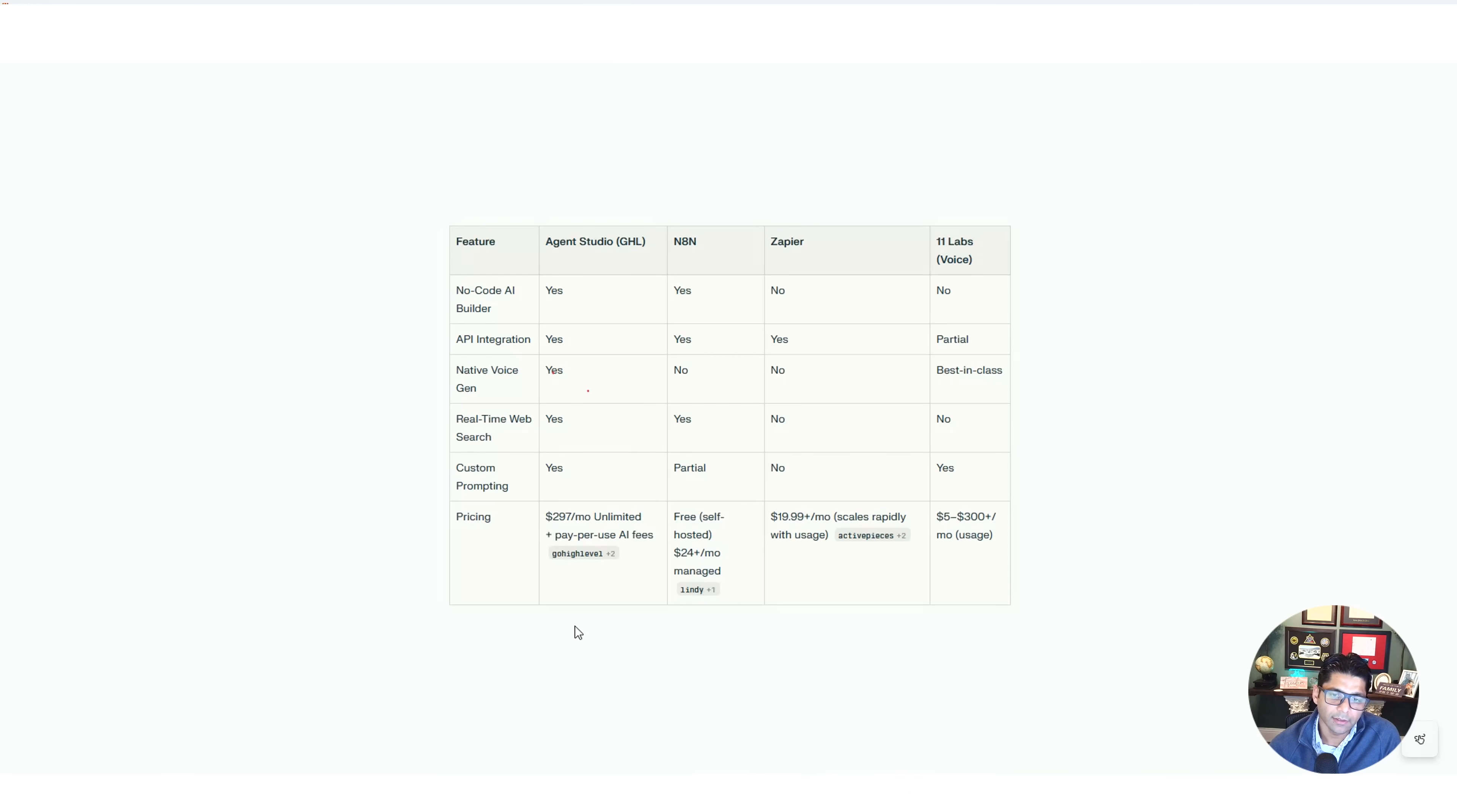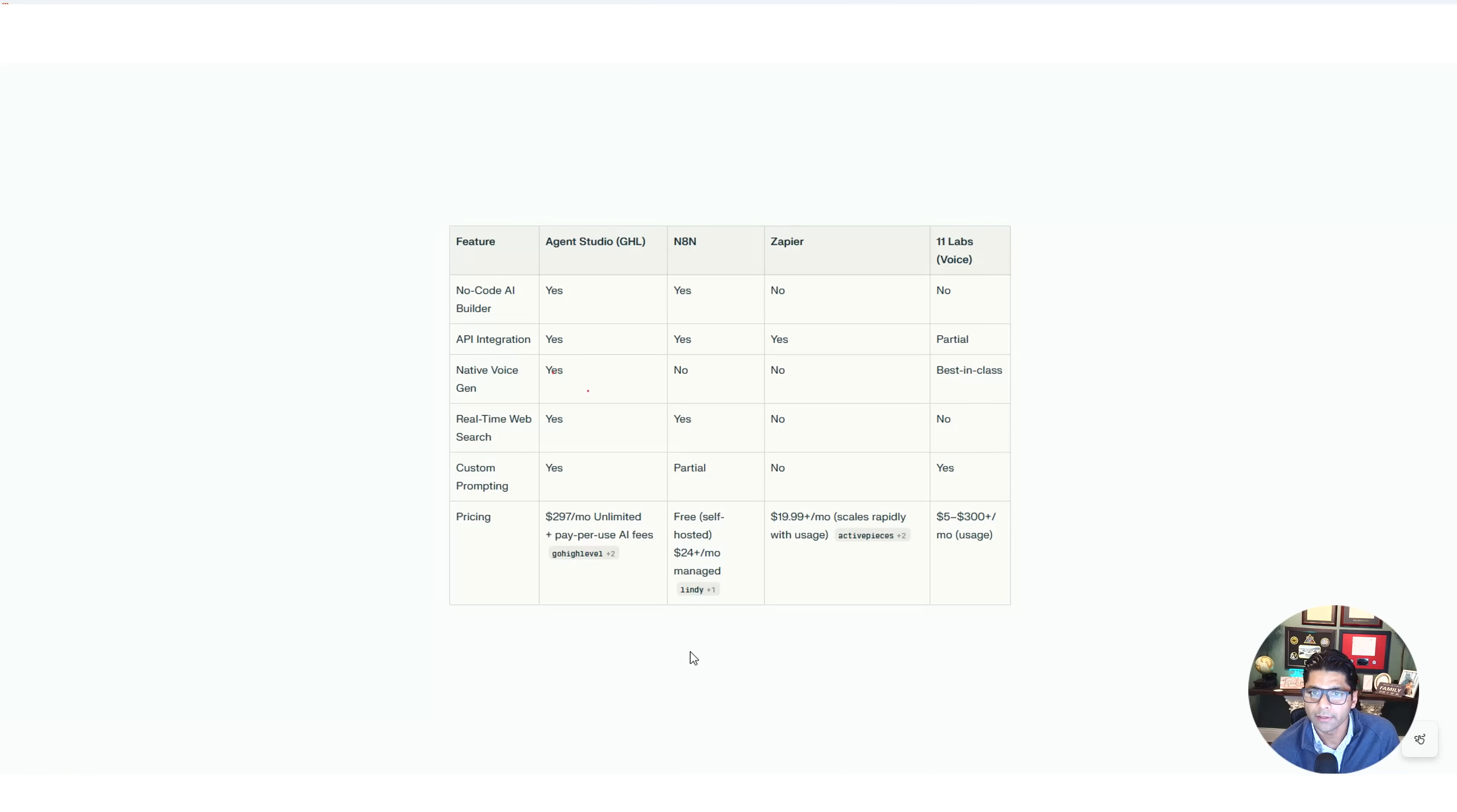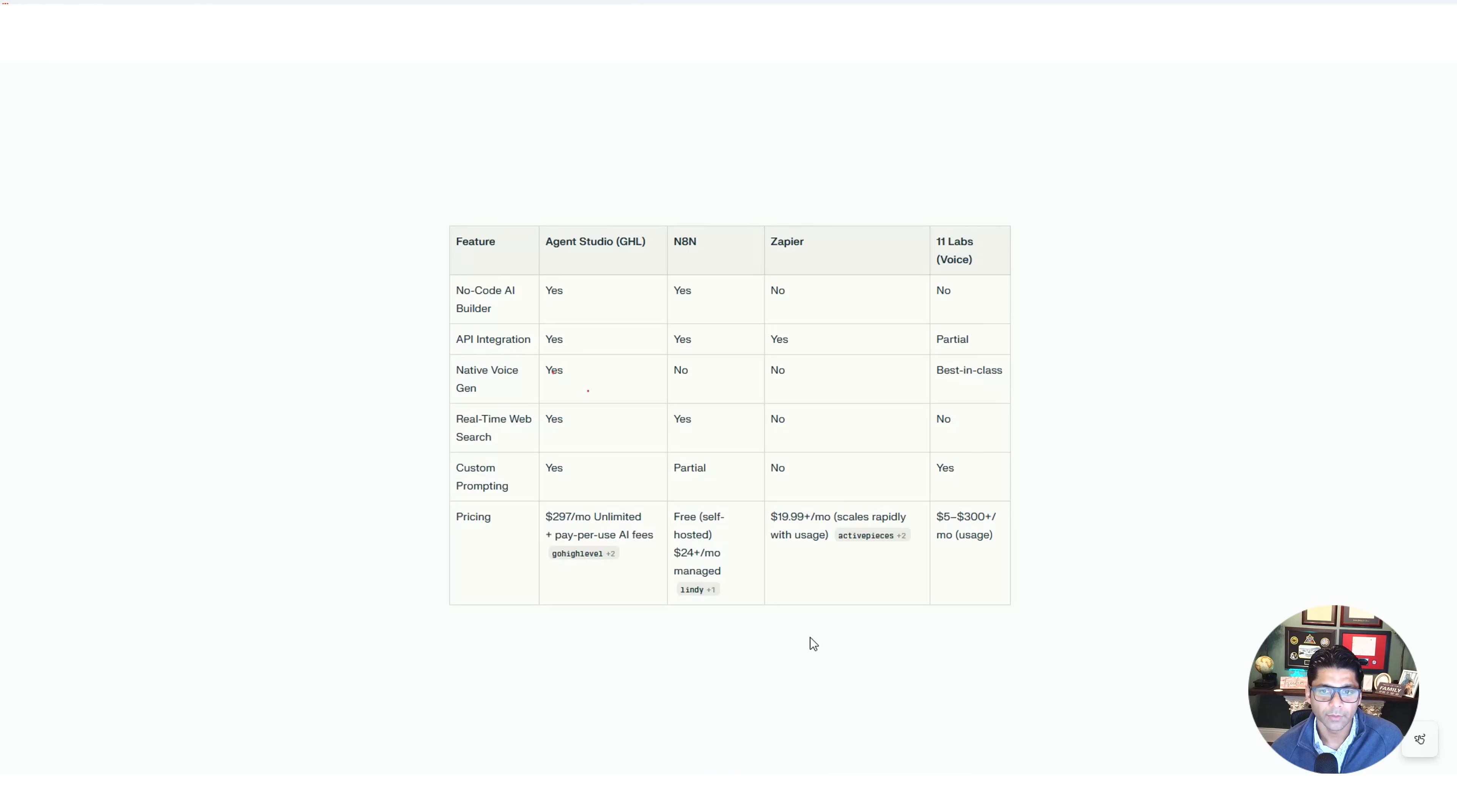And then the pricing: Agent Studio is only available with the $297 plan in High Level for unlimited, pay-per-use. And then there is a free version that you can use today and start building your own agent and workflow within n8n. And then they charge $24 a month after that.